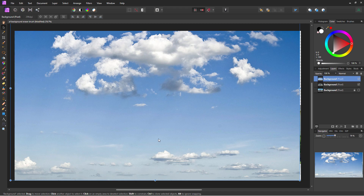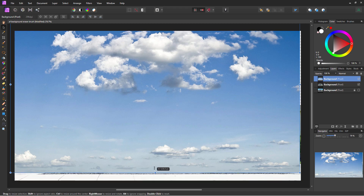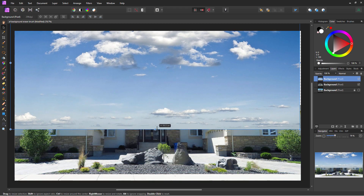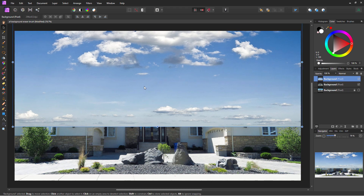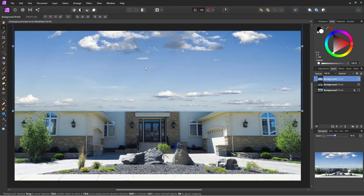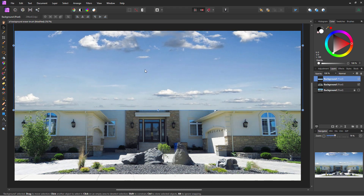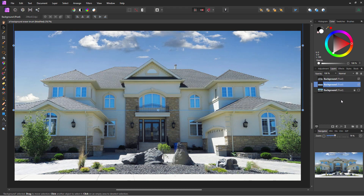So I'm going to take the bottom control handle and pull it up to squeeze the picture vertically. Then I'll take that layer and pull it down underneath the background layer in the layers panel. And there's our new sky looking really nice.